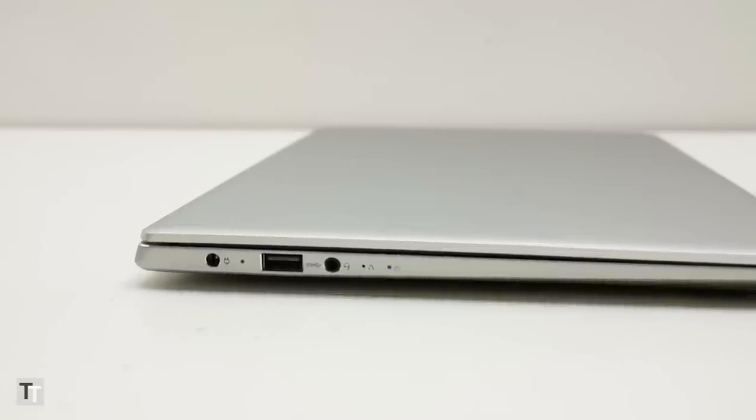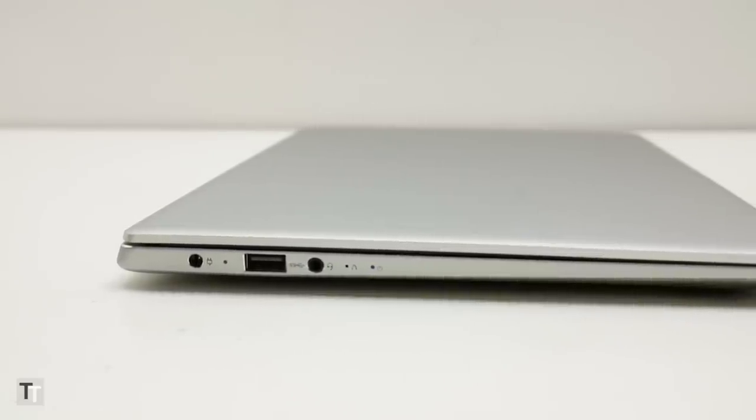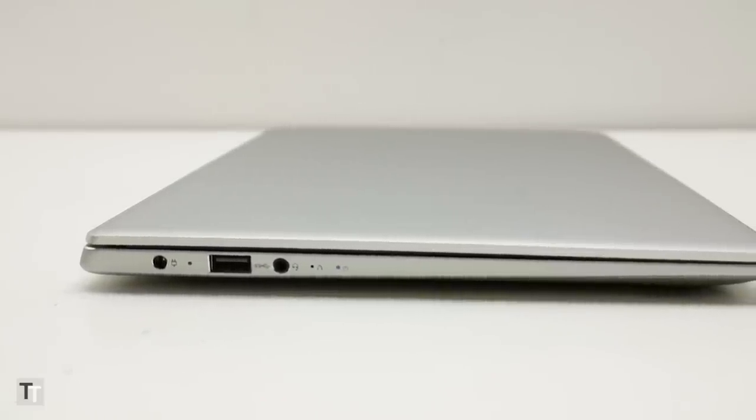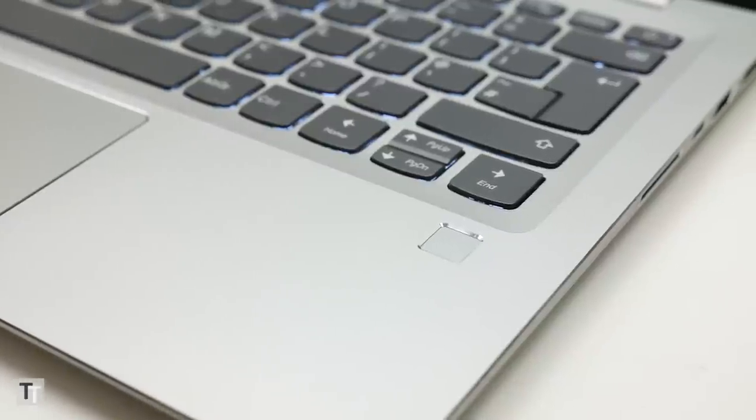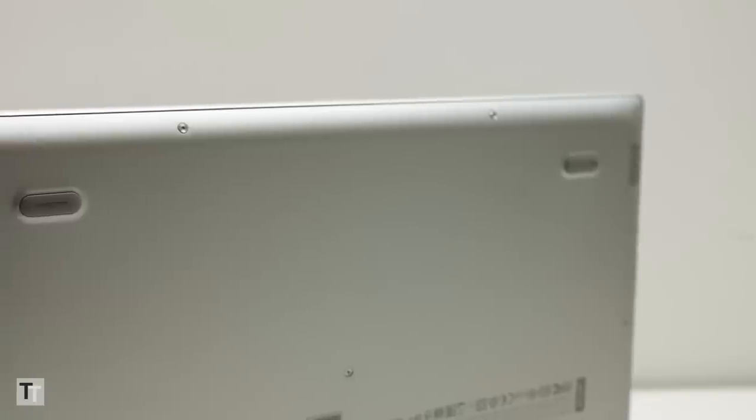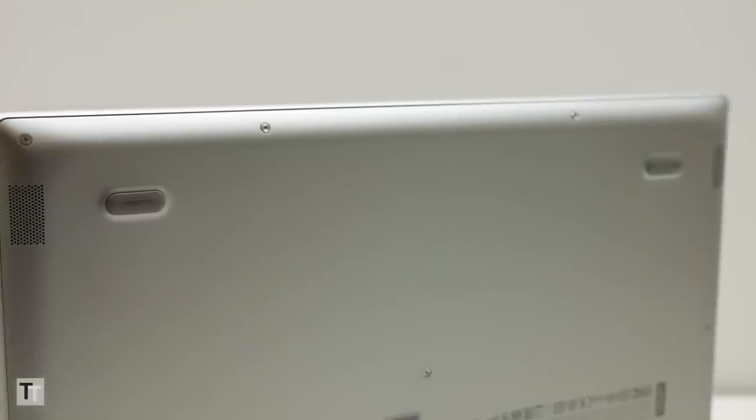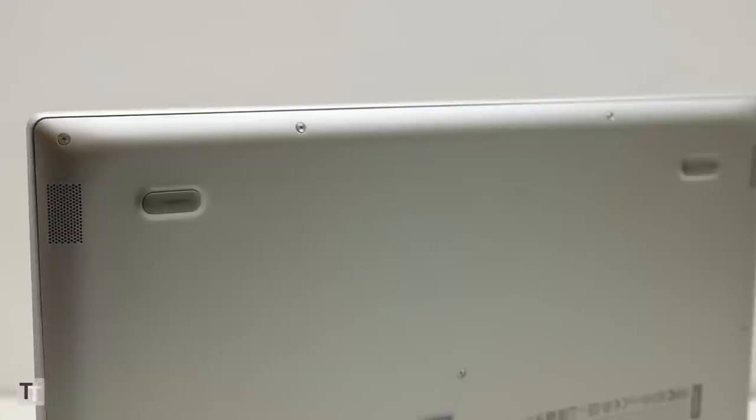The Thunderbolt ports can't be used for charging, but instead there's a conventional power socket. You get all the usual extras too, with a 720p webcam above the screen, a fingerprint reader below the keyboard, and underneath the front edge are a couple of surprisingly decent speakers.